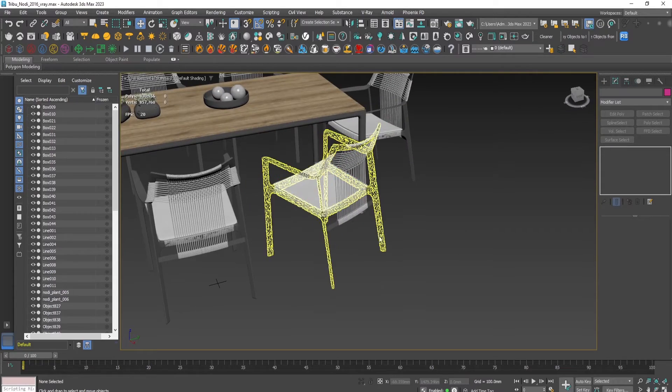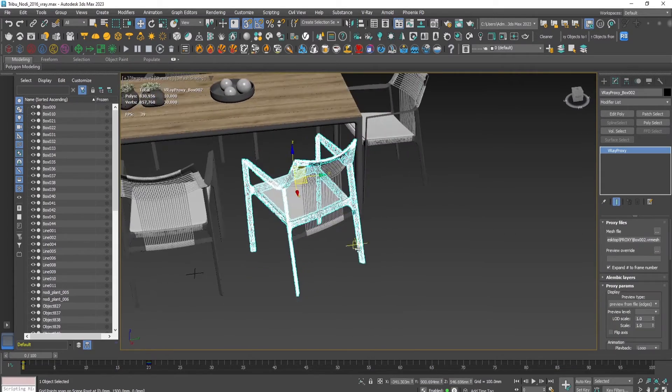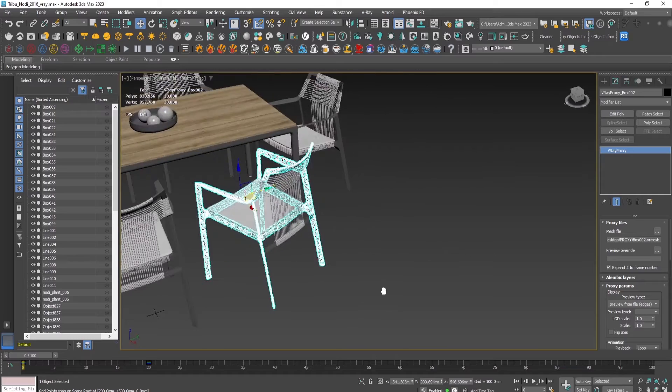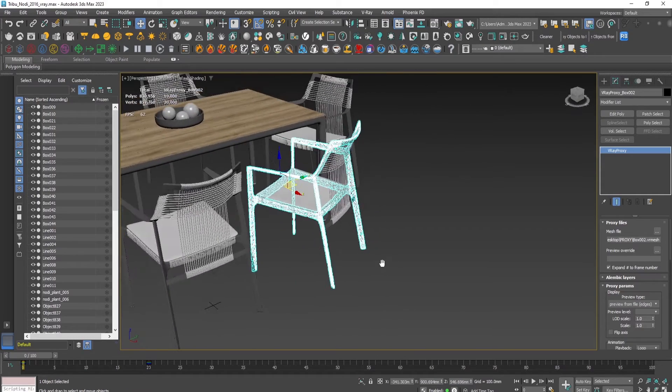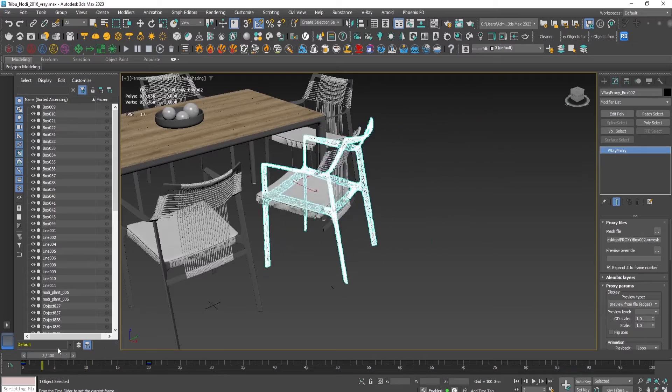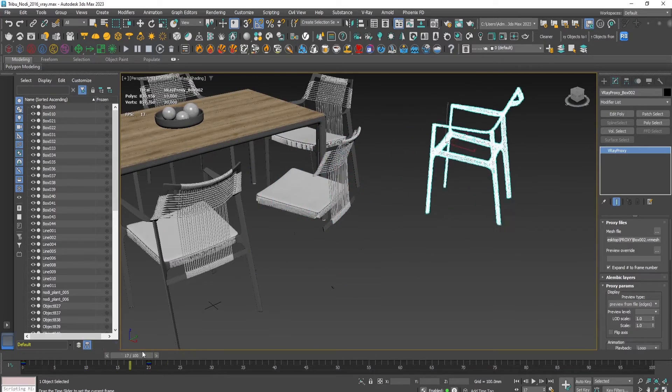And now as you can see, here is the proxy and the animation itself is here as well.